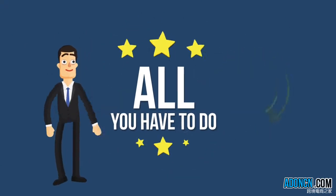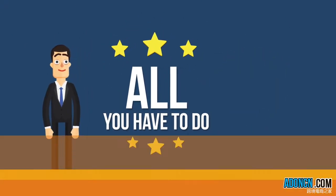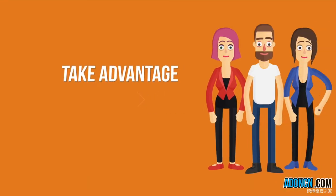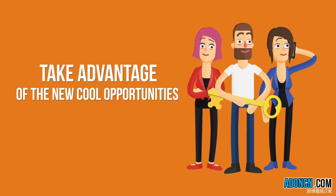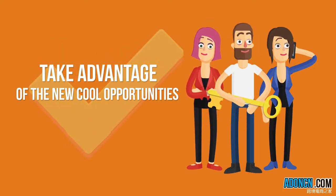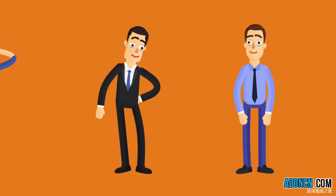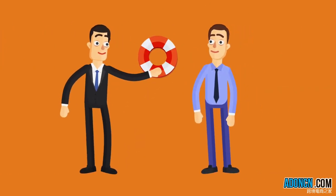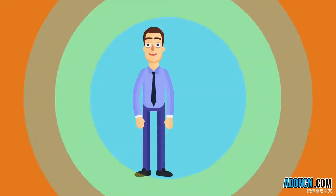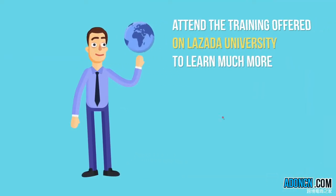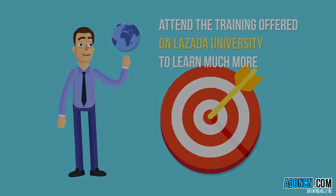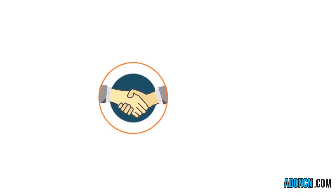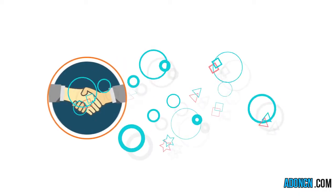All you have to do is take advantage of the new cool opportunities and attend the training offered on Lazada University and learn much more. Thanks for listening and happy selling!